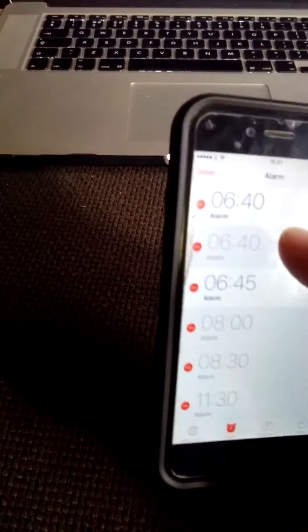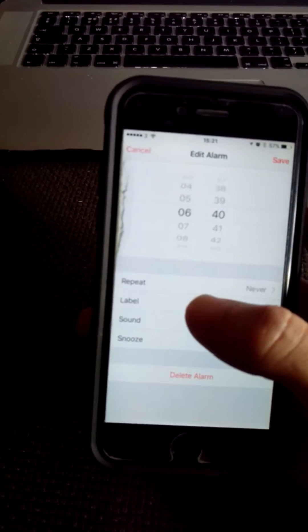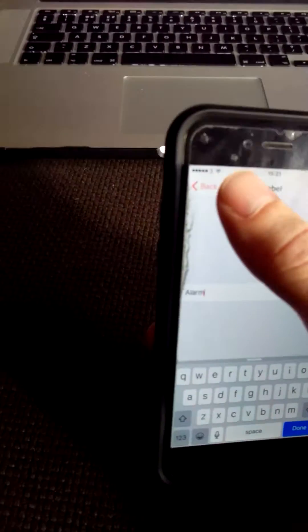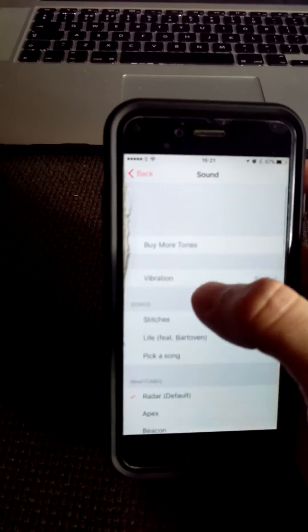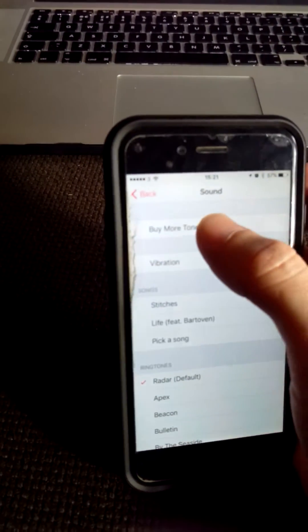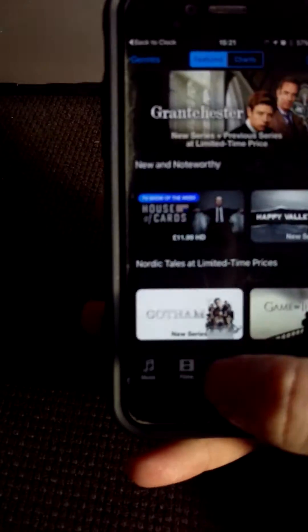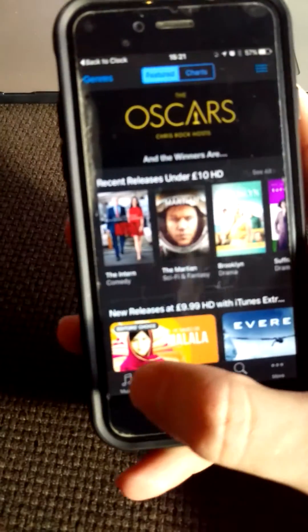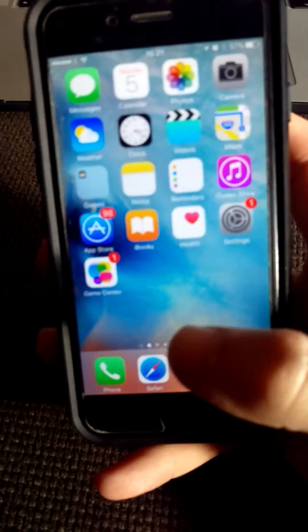Edit. Go to this alarm, do sound, and then go to buy more tones. You'll see that it quite happily lets me free into wherever I want to go. Click the home screen.